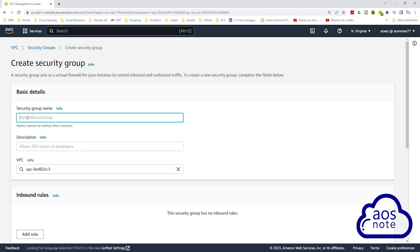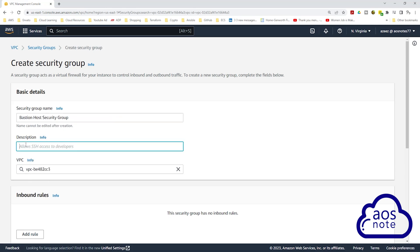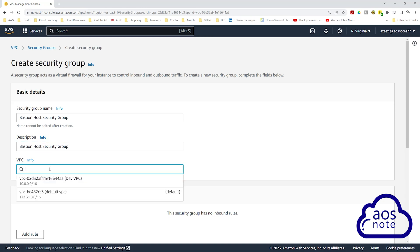Give the security group a name — we will call the first one the bastion host security group. Once you've given it a name, use the same name as the description. Once you've entered the description, under VPC, remove the default VPC by clicking the X button, then select your VPC.